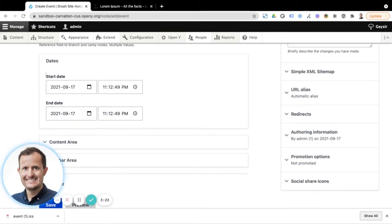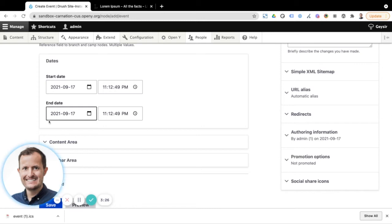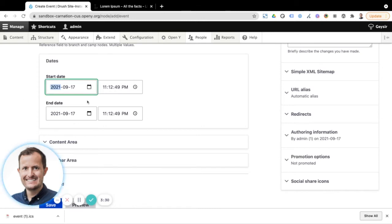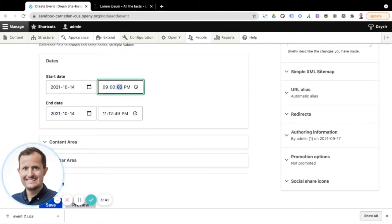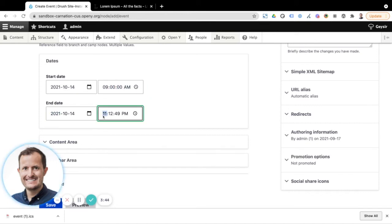So here we can set a start date, start date and time and an end date and time. And so we could do this over multiple dates if we wanted to. But for this particular event, I'm just going to select that this is just happening over one day. Maybe it's happening from 9am and our event finishes up there at 12pm.